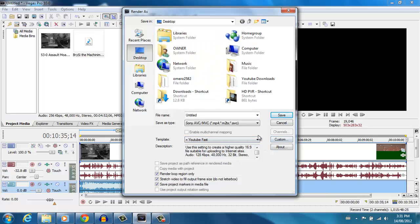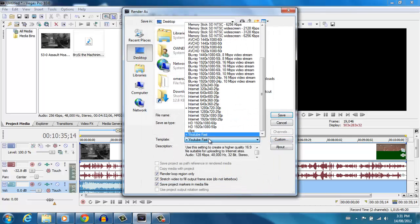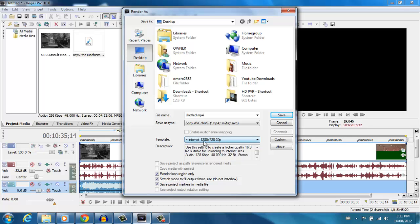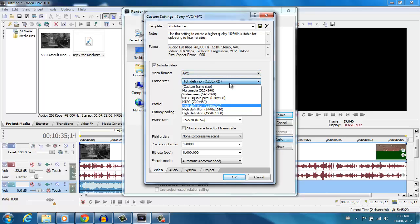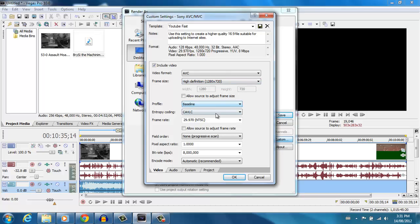On the template, you want to go to the Internet 1280x720 30p preset, then hit Custom. Copy down these settings: video format AVC, frame size 1280 by 720, profile Baseline, entropy coding CAVLC. Frame rate, again, 29.97. You want that variable frame rate option unchecked. Field order: non-progressive scan. Pixel aspect ratio: 1.0.